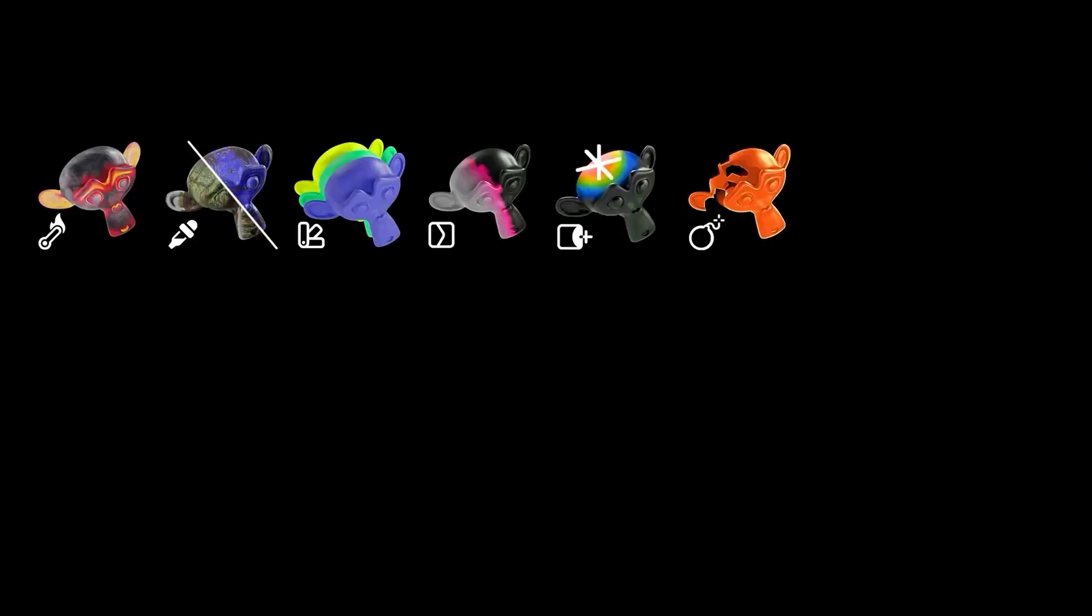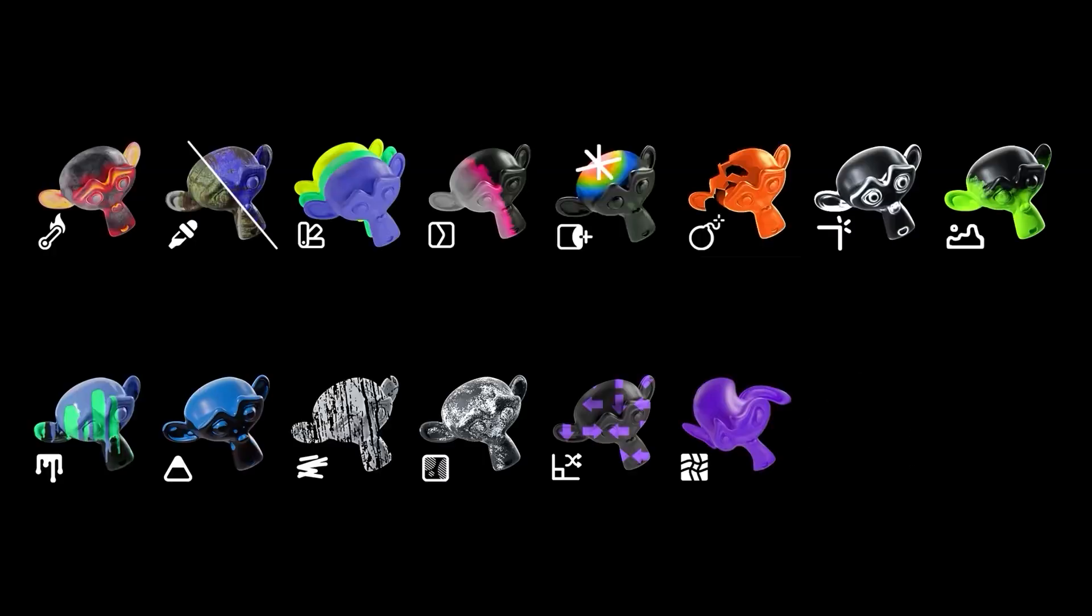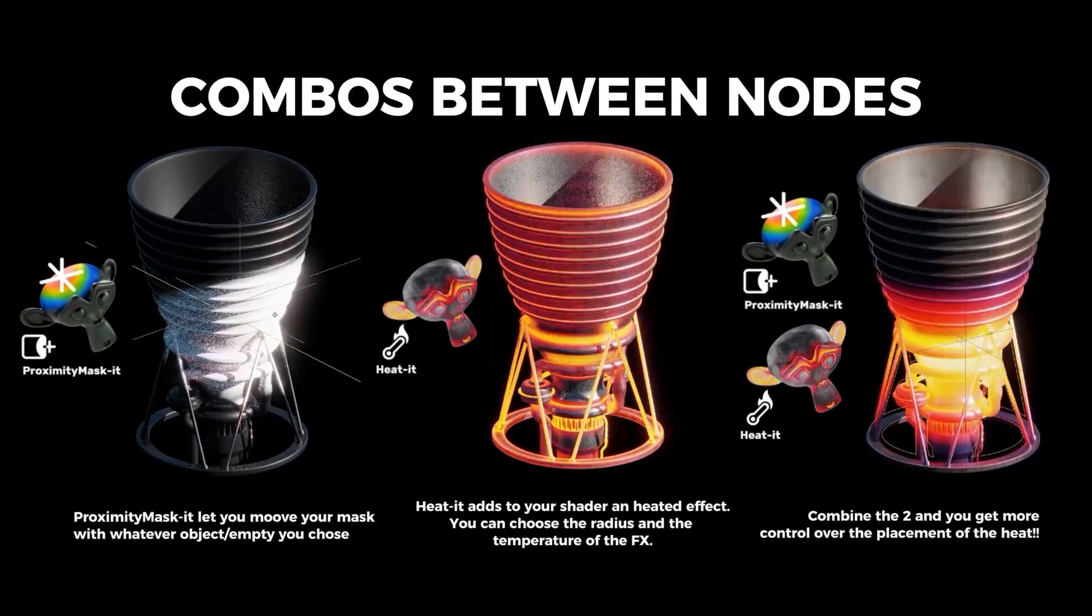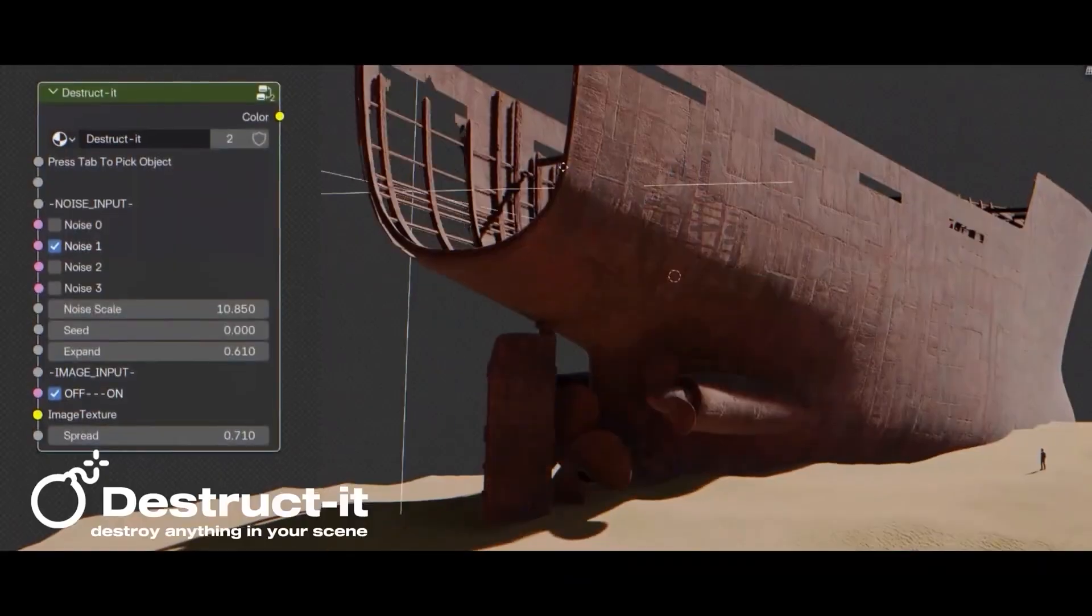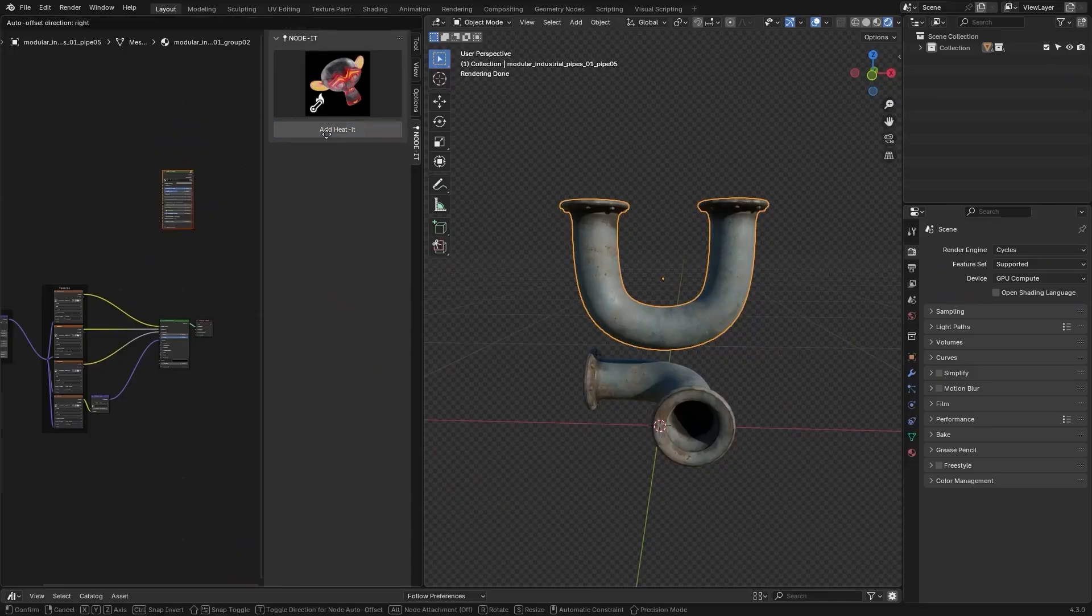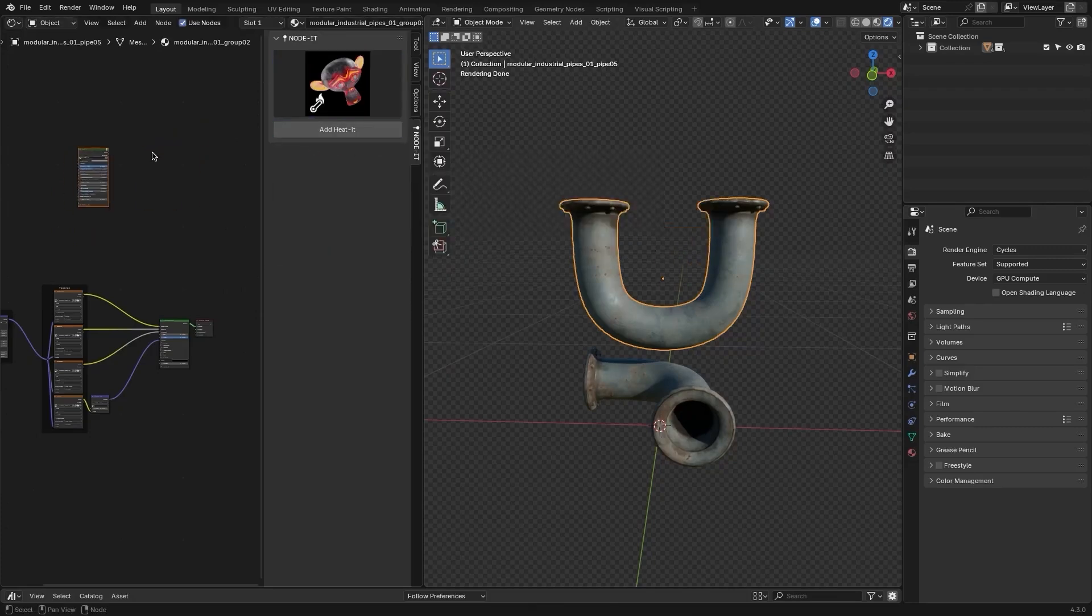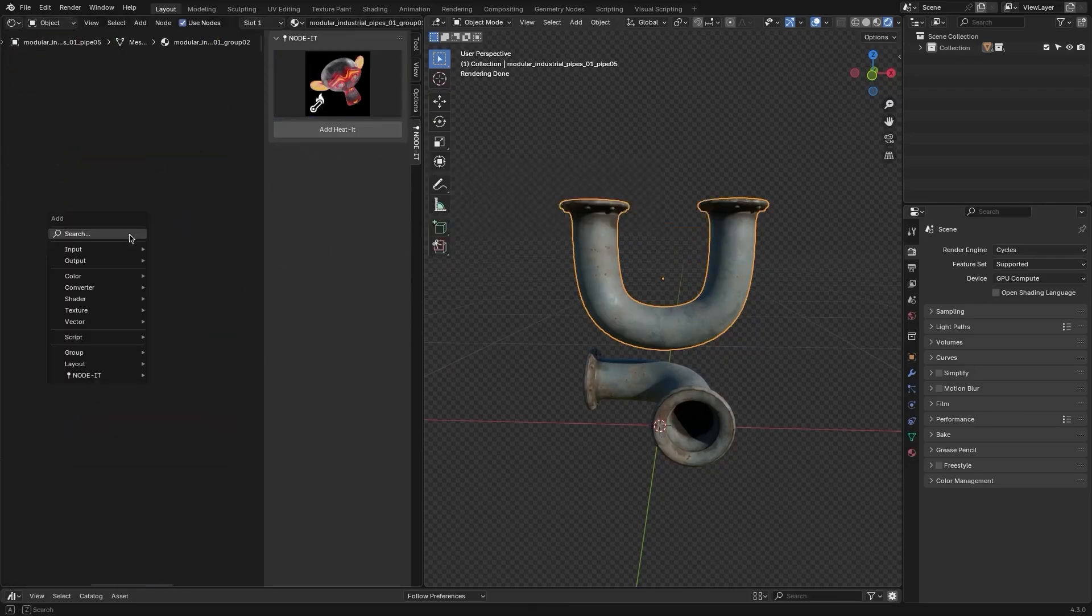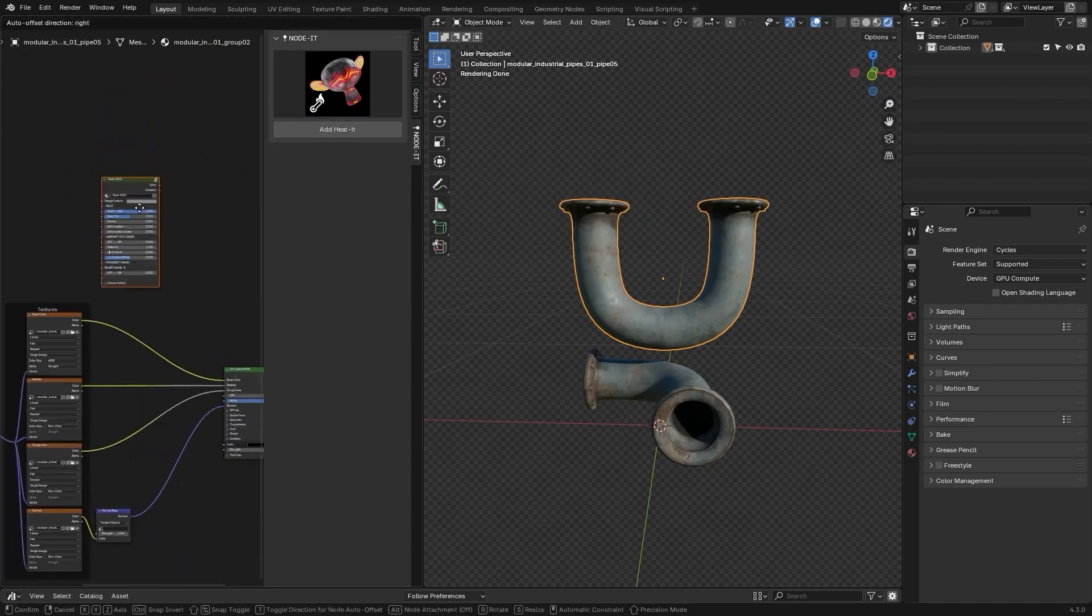Next up, we have Noded. A Blender developer named Pierre has created a collection of pre-built nodes designed to save you the trouble of setting things up manually. These nodes can be easily added to the Shader Editor by using the Shift plus A menu. They are neatly organized into categories, making it simple to find what you need.